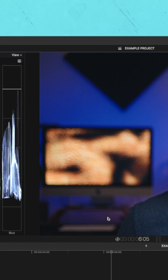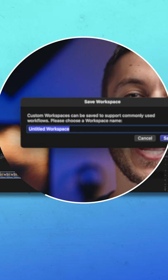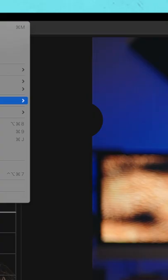Then go to window, workspaces, save workspace as, and name that workspace. Now you have a handy workspace setup for whatever you're doing in Final Cut Pro.